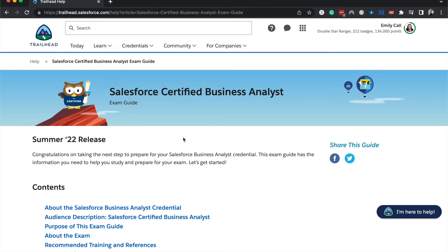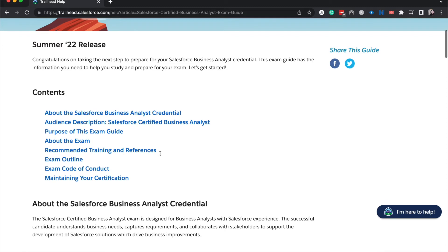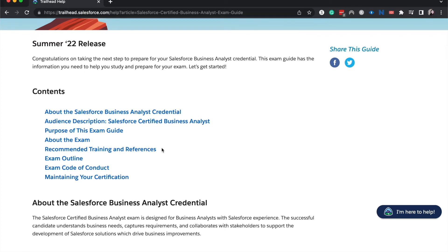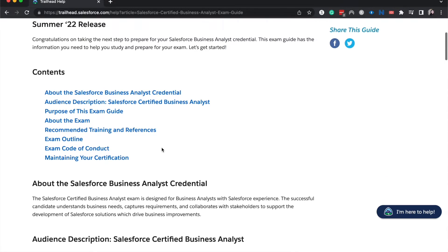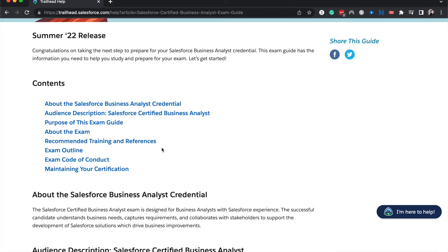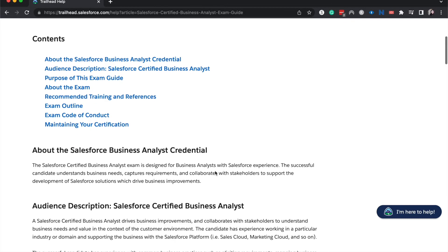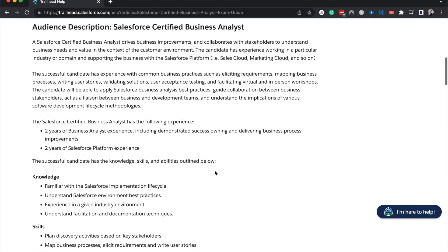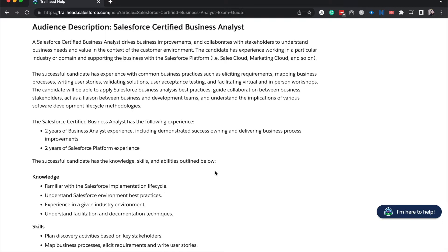So this is one of the newest Salesforce certifications as of July 2022, so it's fairly new. We haven't had any new releases for this exam. So let's go ahead and jump into this. Let's start off with the audience description. The business analyst typically has two years of BA experience including owning and delivering business process improvements as well as two years of Salesforce platform experience. Personally, I do not have two years of business analyst experience. You don't need to have this to pass the exam. However, I do have experience working as a business analyst in some aspects, just not as my title. So working in Salesforce and gathering requirements from stakeholders and then being able to deliver those requirements in a solution.